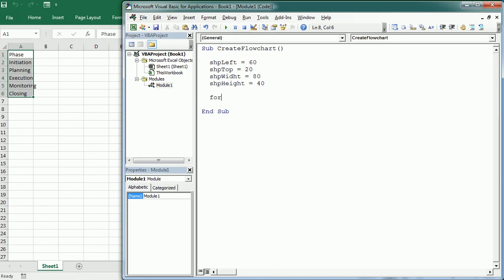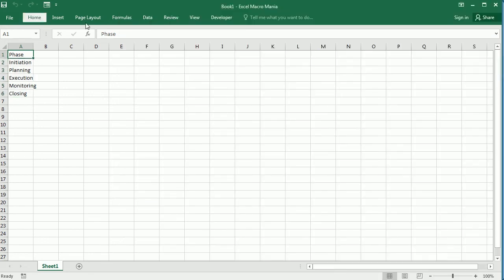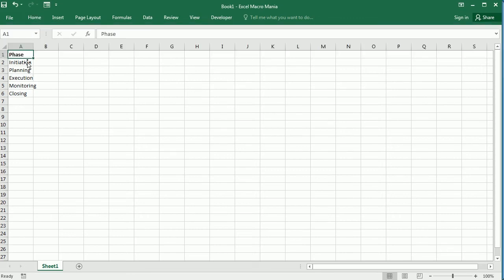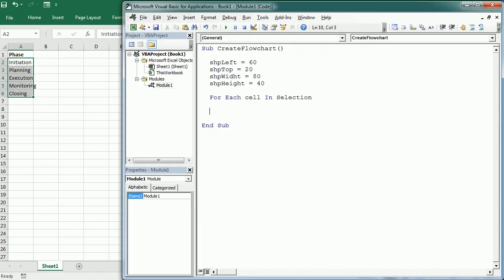And then we will start a loop for each cell in the selection. And we will have a different selection because that's the header, so probably we're gonna select just the phases - those five phases in this case. And for each cell we're gonna add a new shape.